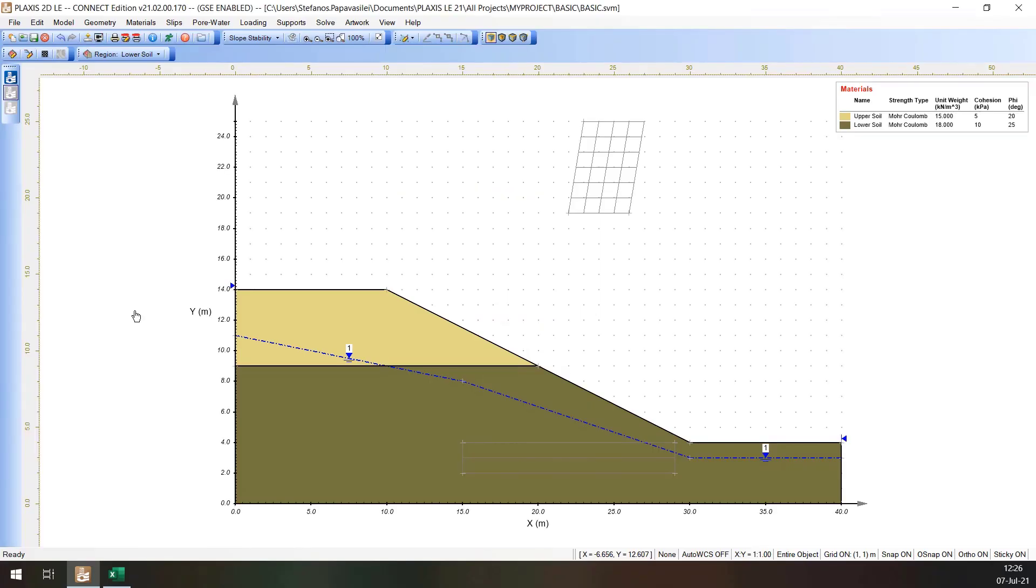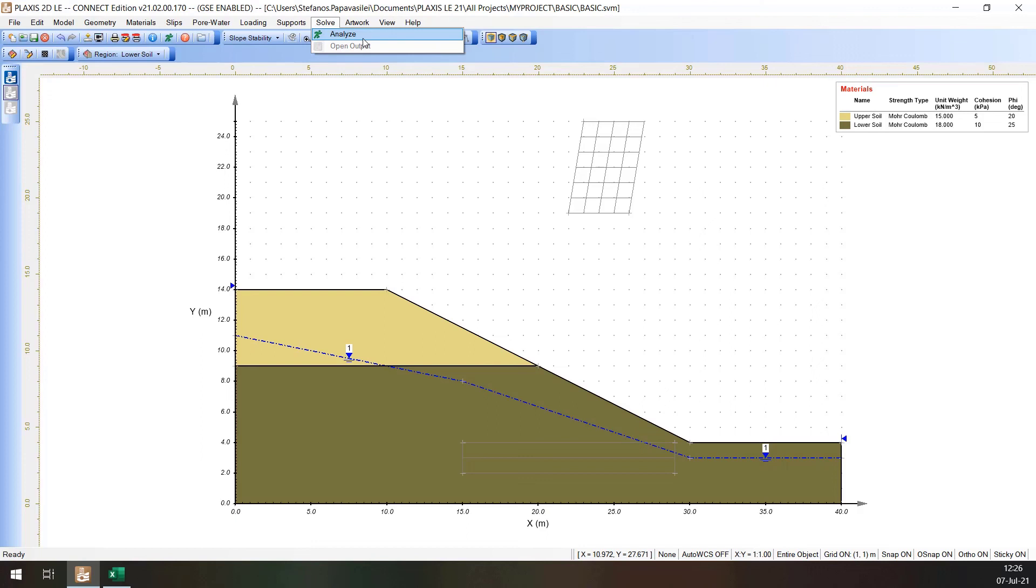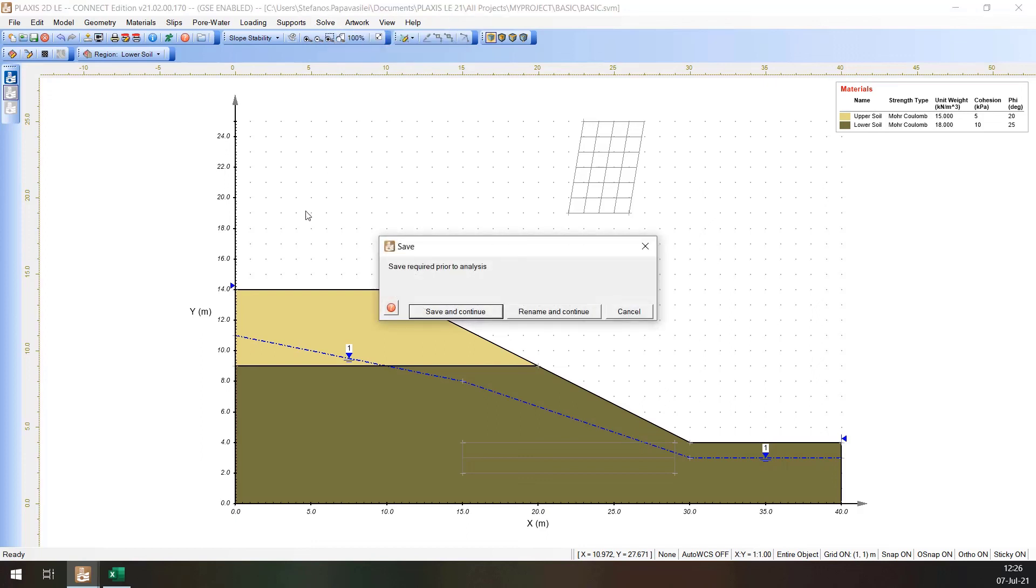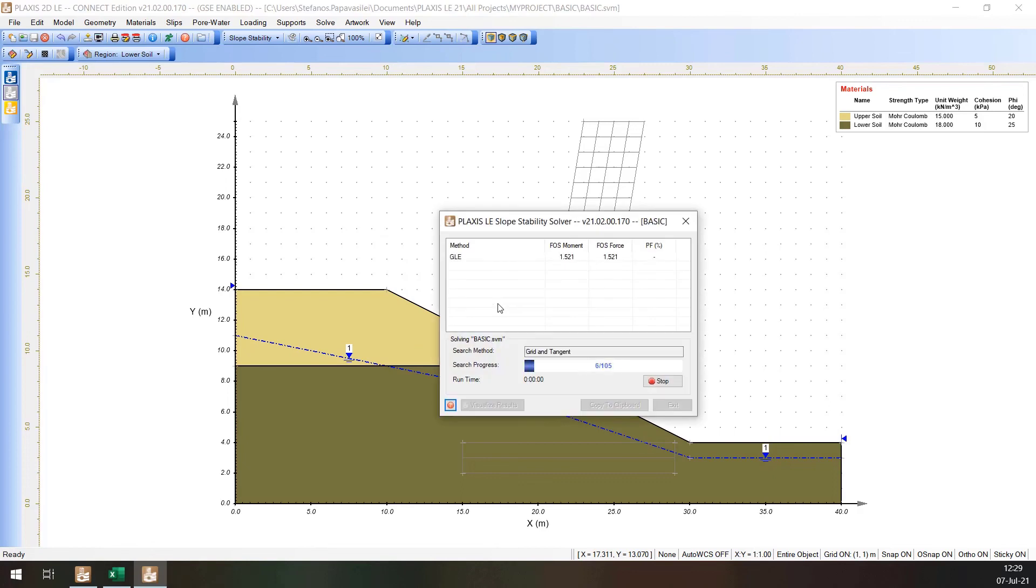The next step is to analyze the model. Select Solve Analyze from the menu. The Slope Stability Solver dialog will pop up and automatically solve. Select the Results button to view the results.